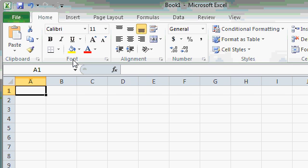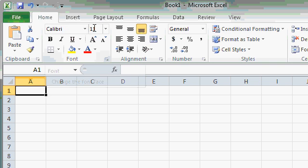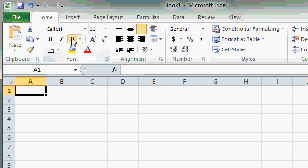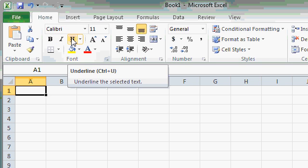For example, in the Font group, you'll see different options for working with the font, changing the font type, the size, bold, italics, and underline, and lots more.